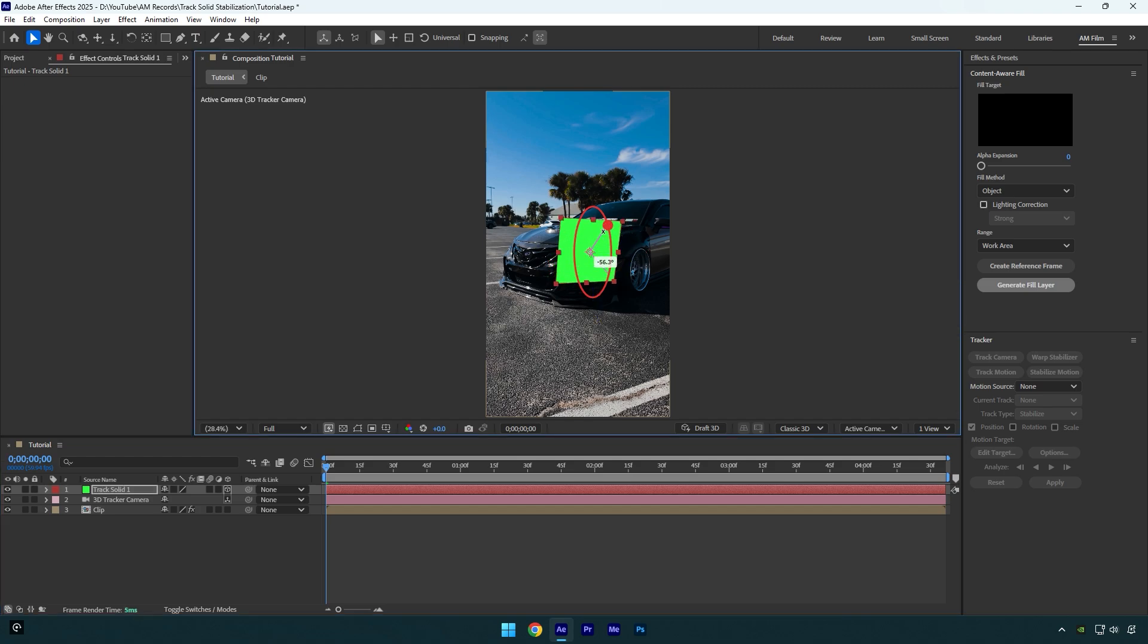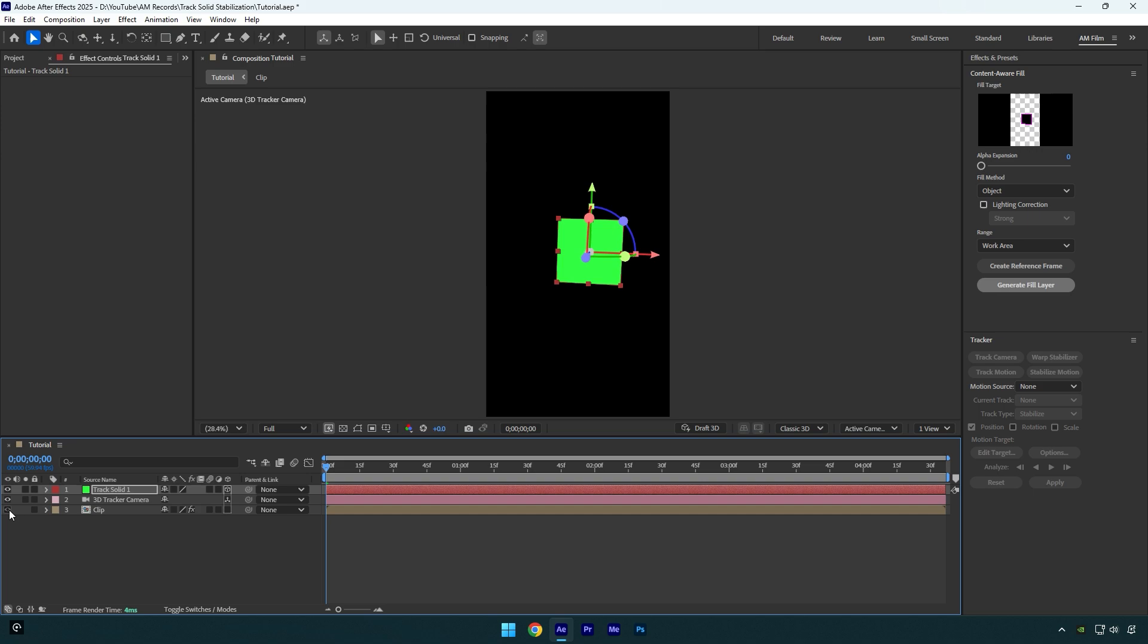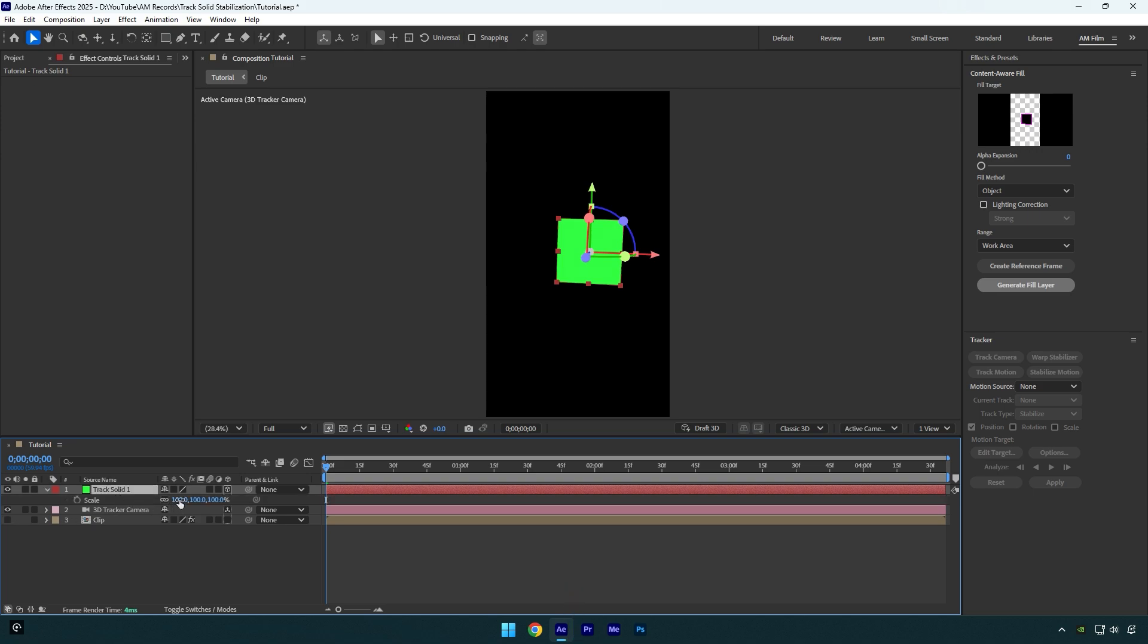Once you are done correcting your solid, toggle off your clip so we can see only the solid layer. Then press S on your track solid layer and change scale to around 3% to make it really tiny like this.